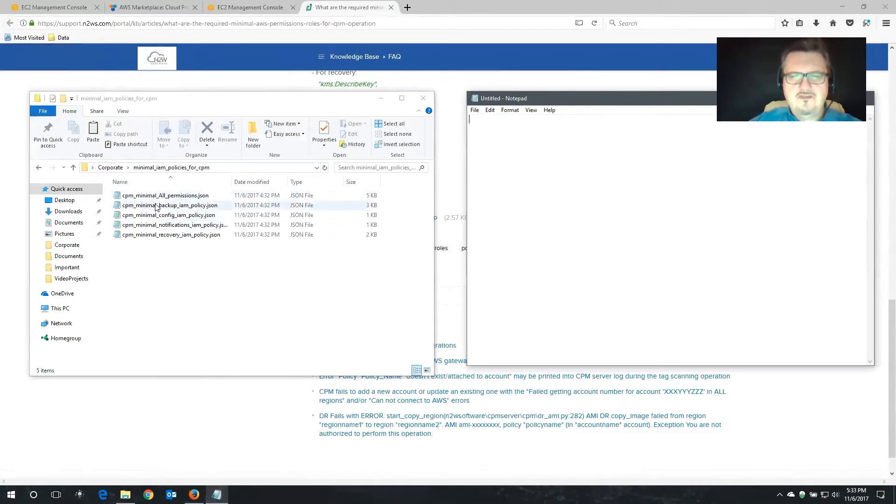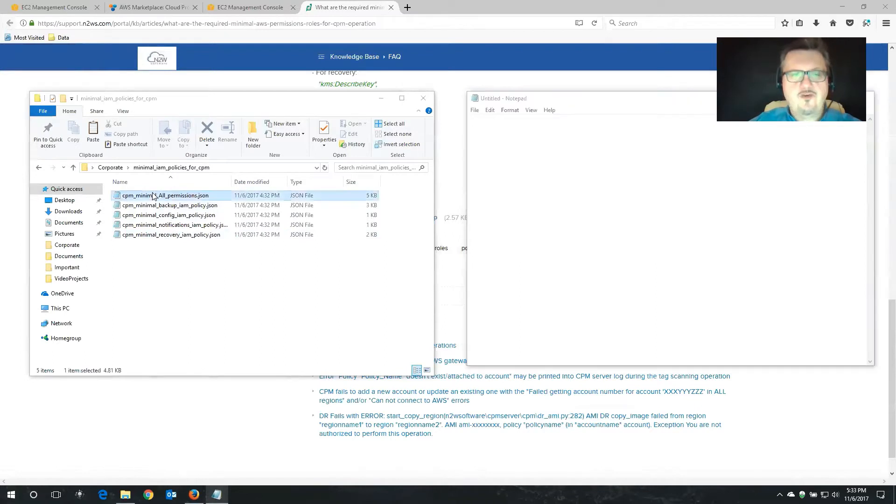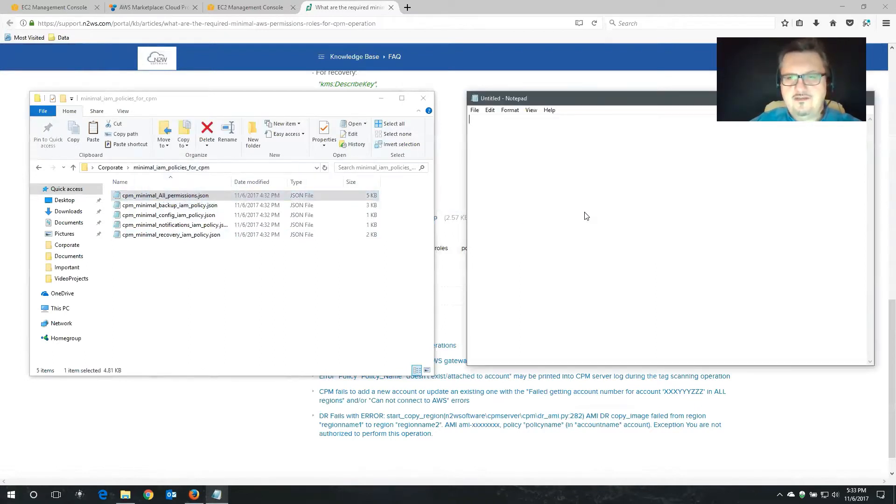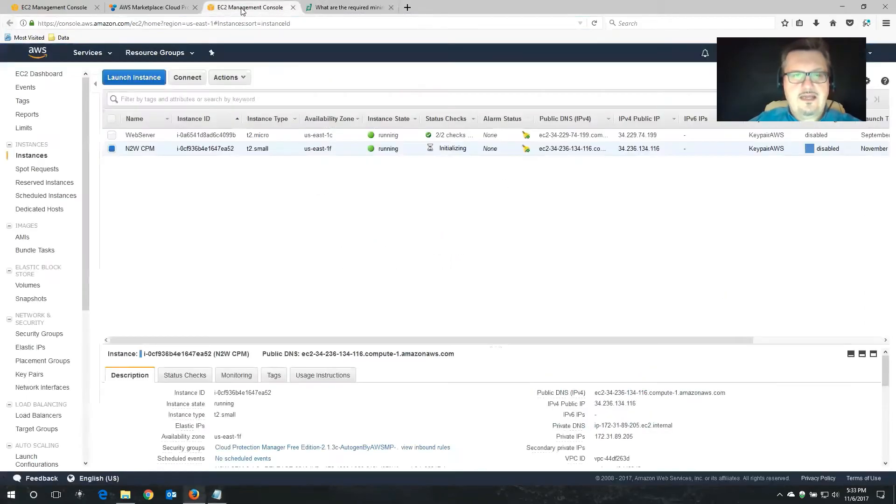Now I need a notepad as well. And the permissions file that we're looking for is all permissions. Of course, if you're looking for a specific permission, let's say backup, configuration, notification, all of that. You can pick those as well. But in my case, all permissions will do just fine. So these are the permissions that we actually need. So let's go back to our EC2 console.